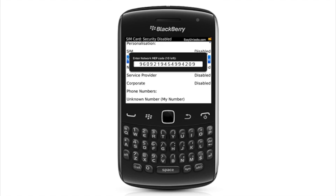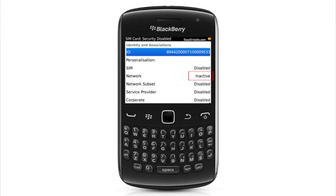As you can see here, the network is already inactive or disabled, which means that the BlackBerry was unlocked successfully.